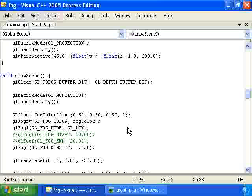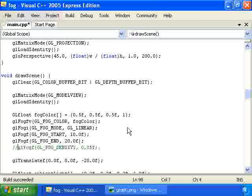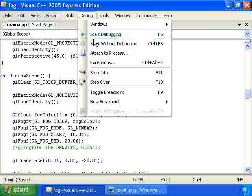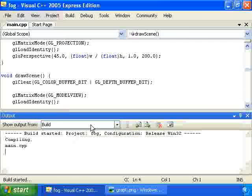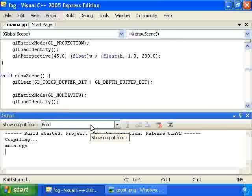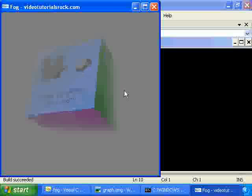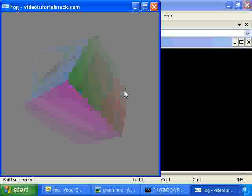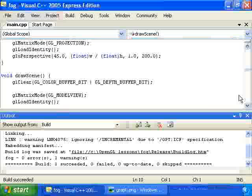So, I'm going to switch back to linear. Because I thought it looked pretty nice, the linear function. So, again, for this particular scene, linear works best. Other scenes, you might want to use one of the other functions. And, anyway, that's how you can do fog in OpenGL.